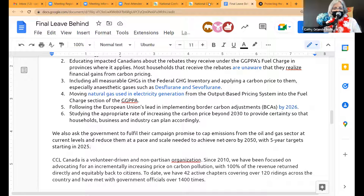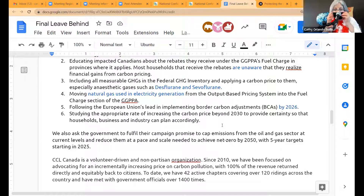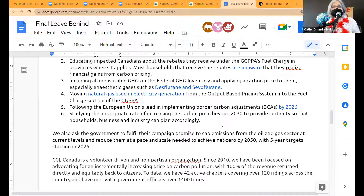It's important to be technology independent and apply a price to it. Ask #5: we want the government to implement border carbon adjustments by 2026, because that's what the European Union is doing. We expect the same from Canada. I've been working behind the scenes at the G7 and the UNFCCC — this is realistic. We always try to have realistic asks. Ask #6: studying the appropriate rate of increasing the carbon price past 2030 to provide certainty so that households, businesses, and industry can plan accordingly.